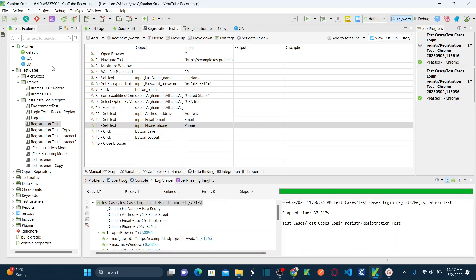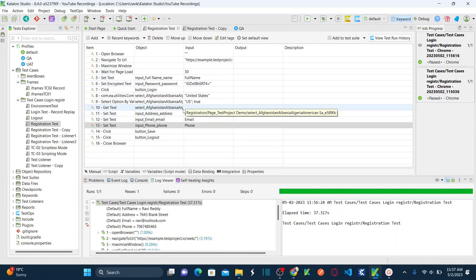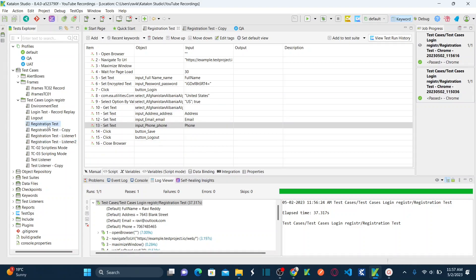Our next agenda is defining global variables. The difference is: local variables can only be used within the test case they are defined in. But global variables can be called in any test case — you can call them across multiple test cases. Global variables can also be defined as environment variables.